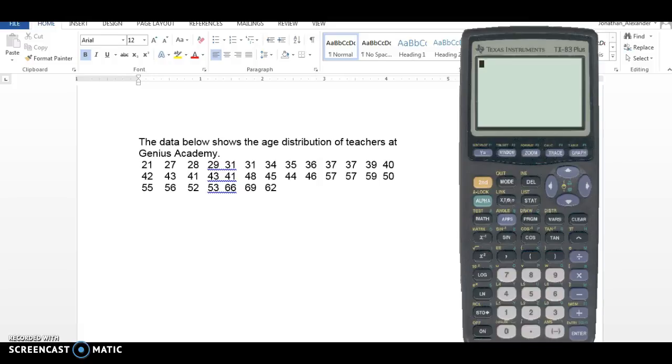Hey there, I want to show you how to create box and whisker graphs or box plots using a technology tool that I like a lot.